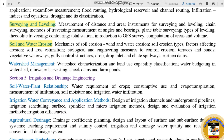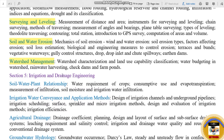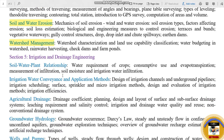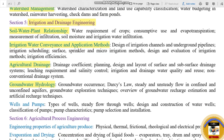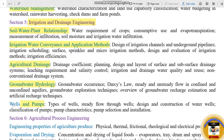Section 5 is Irrigation and Drainage Engineering. The subtopics include soil and water, irrigation water, conveyance and application methods, agricultural drainage, ground water hydrology, and wells and pumps.